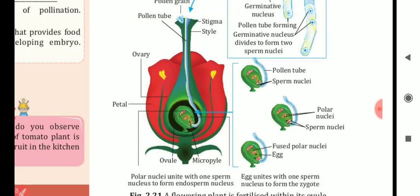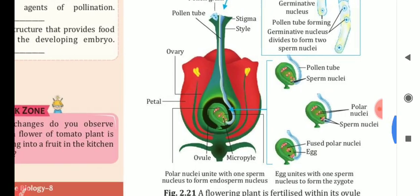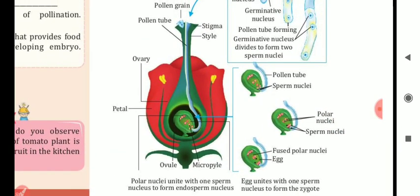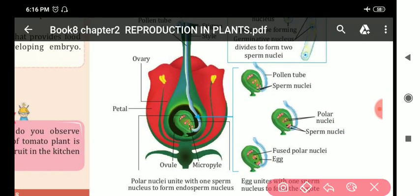Polar nuclei unite with one sperm nucleus to form the endosperm nucleus, and the egg unites with one sperm nucleus to form the zygote. These are the two conditions.